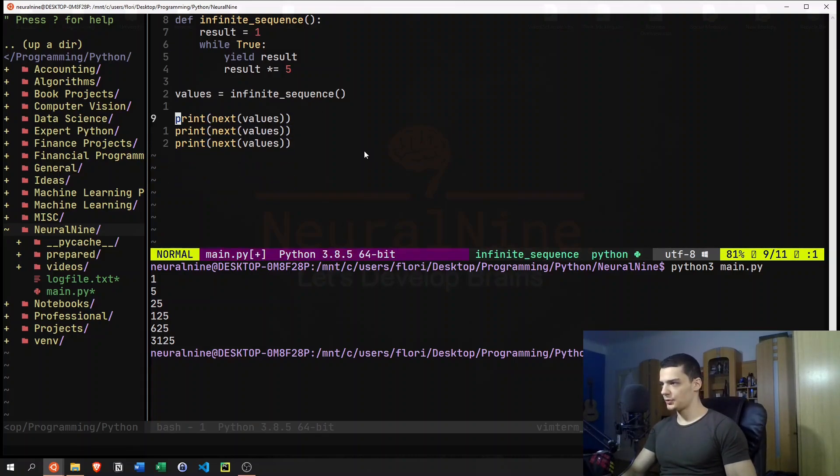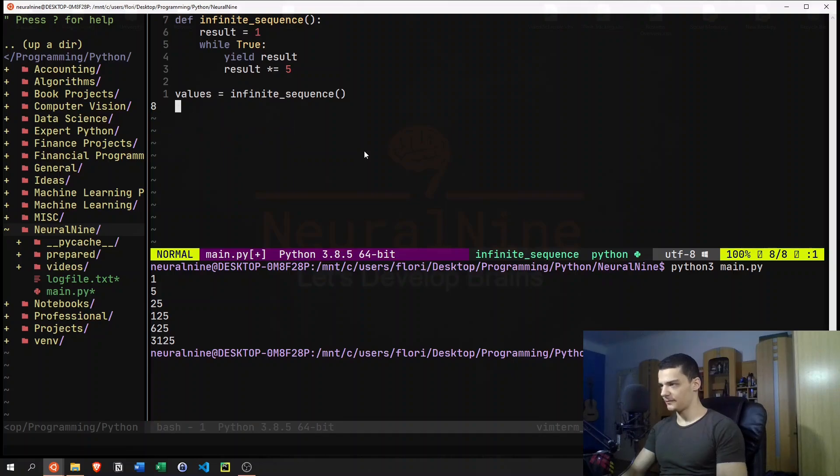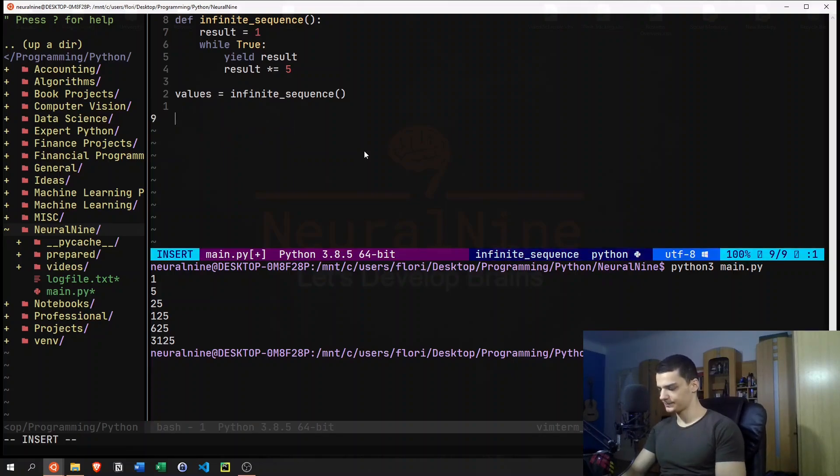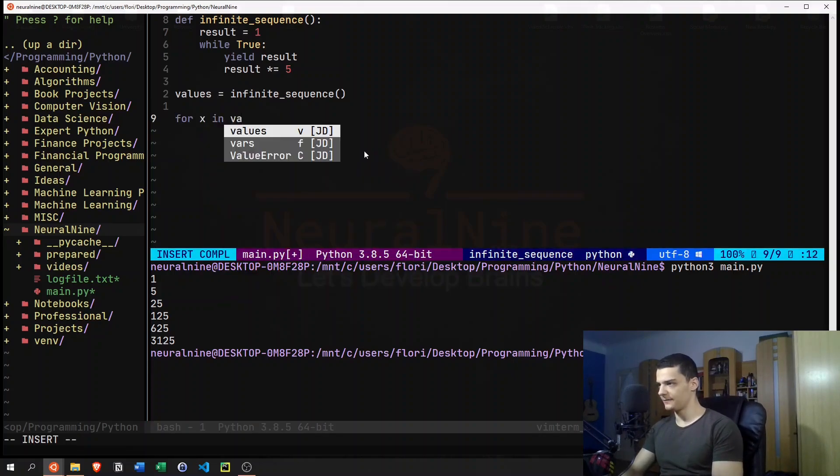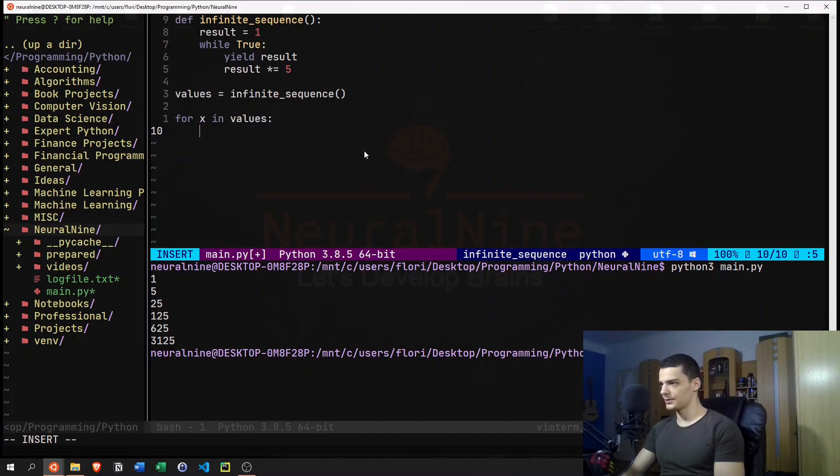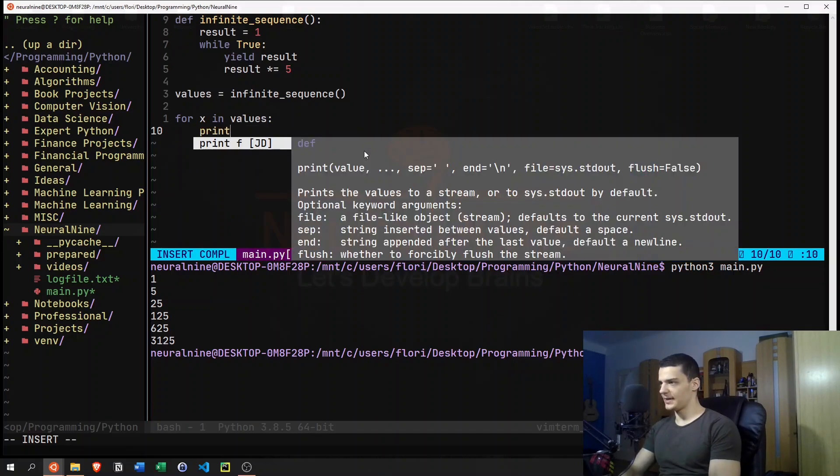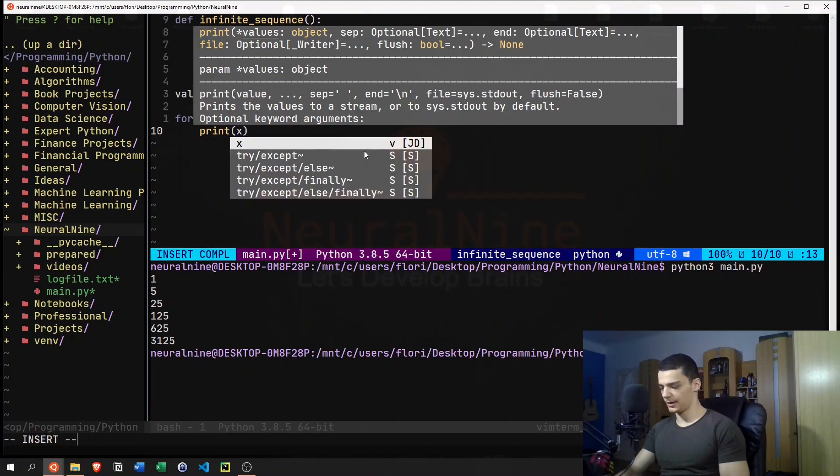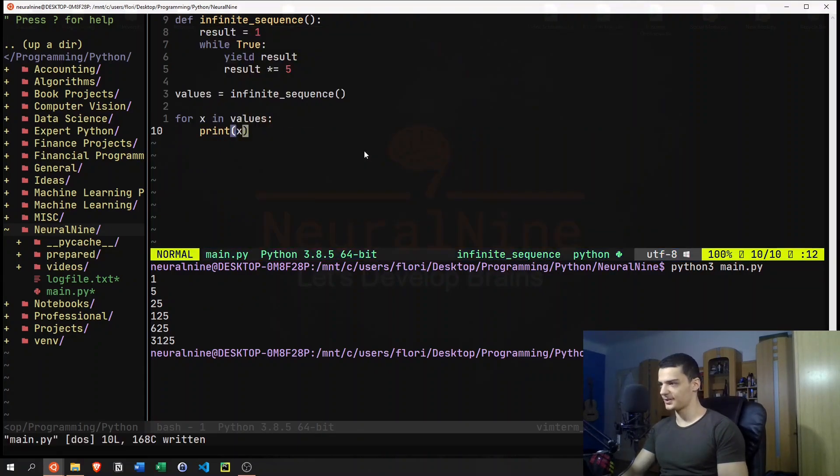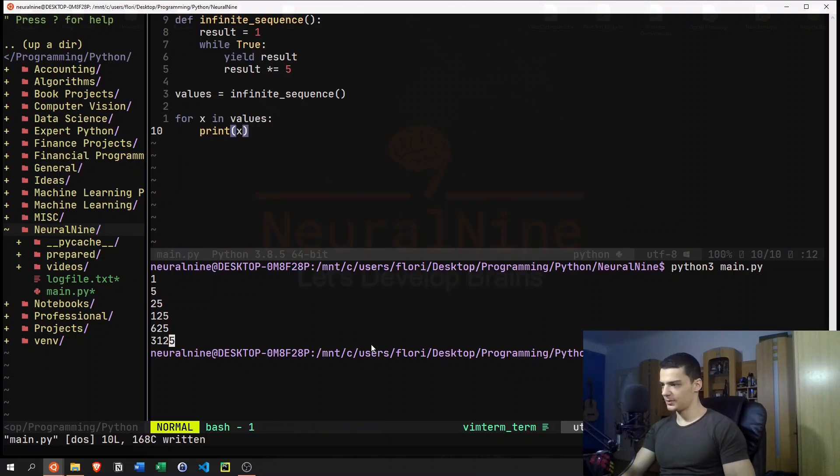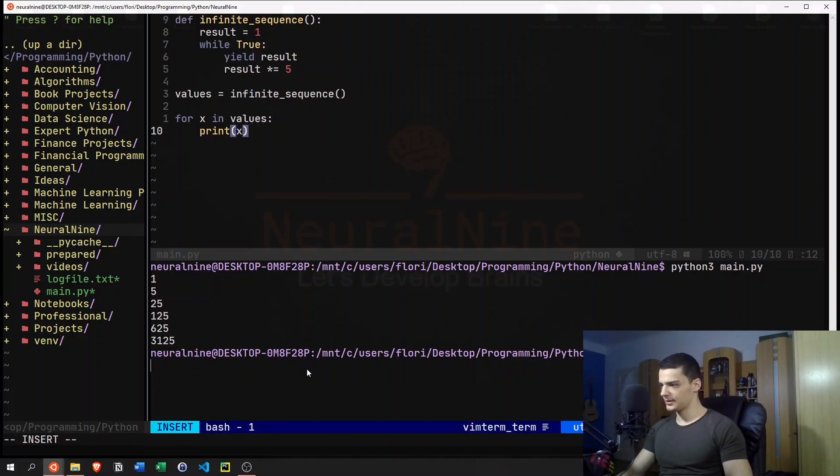Now, let me show you what happens if we just go ahead and say for x in values, print x. I hope my system doesn't crash here. But essentially, what happens here is, I mean, maybe it doesn't flush the output.